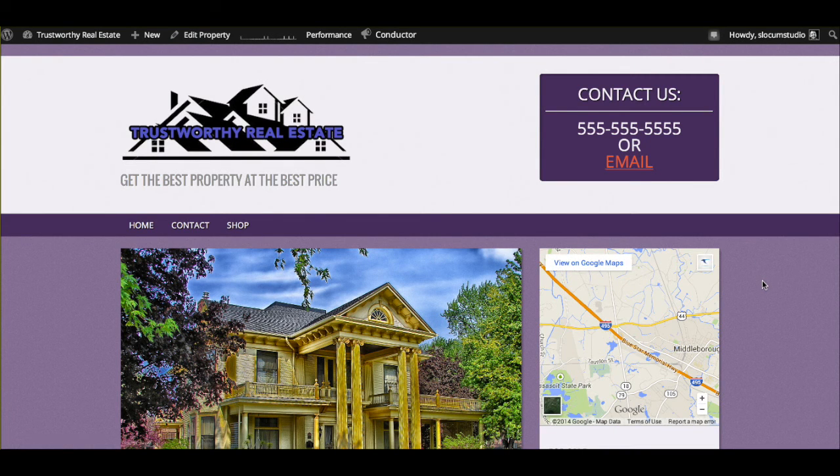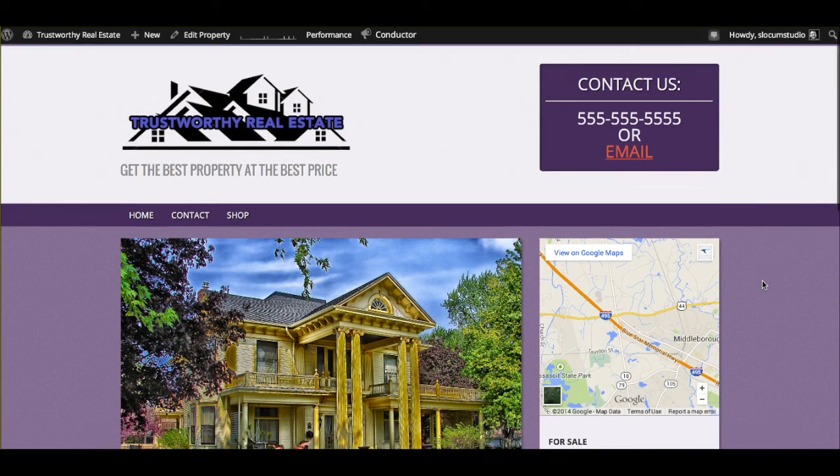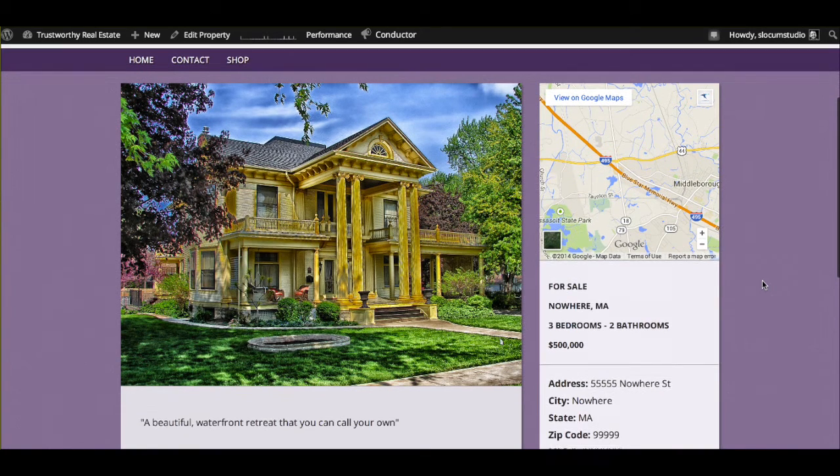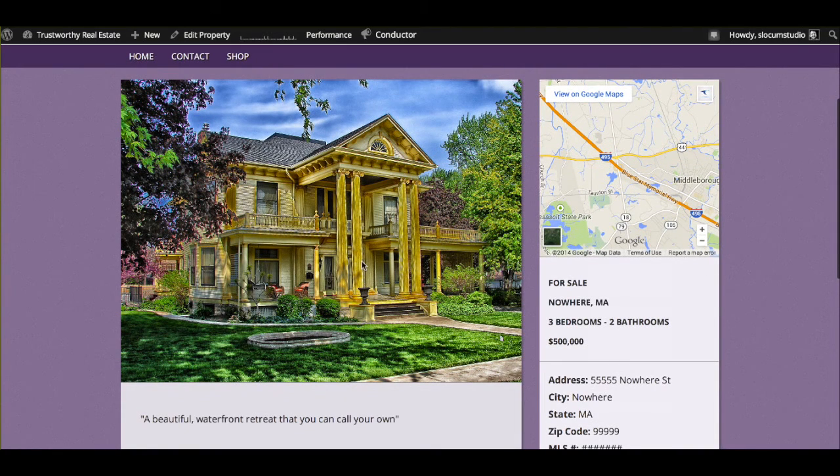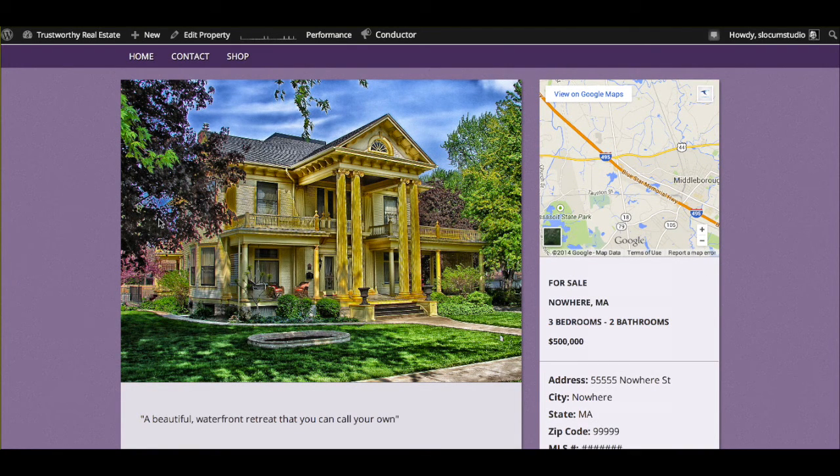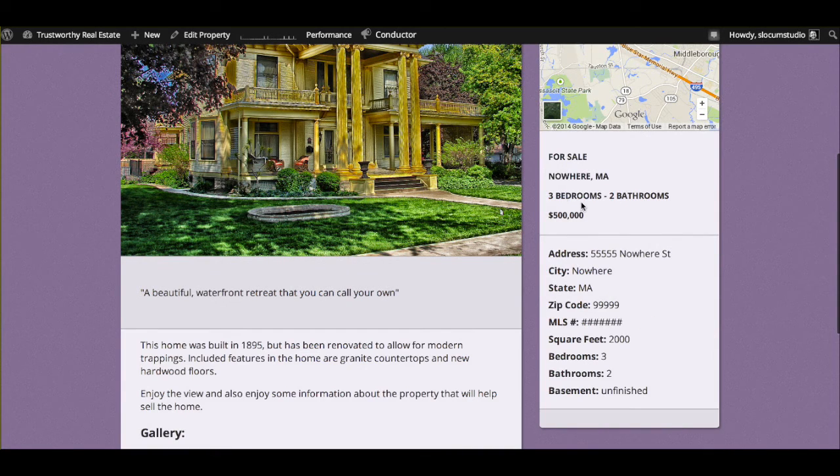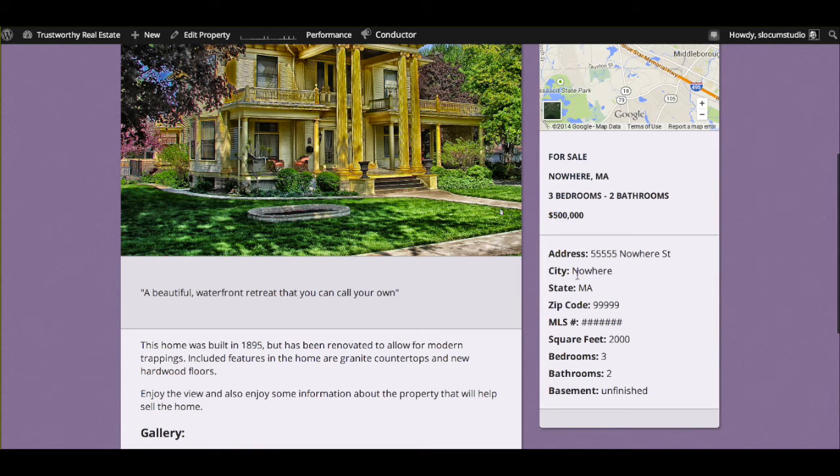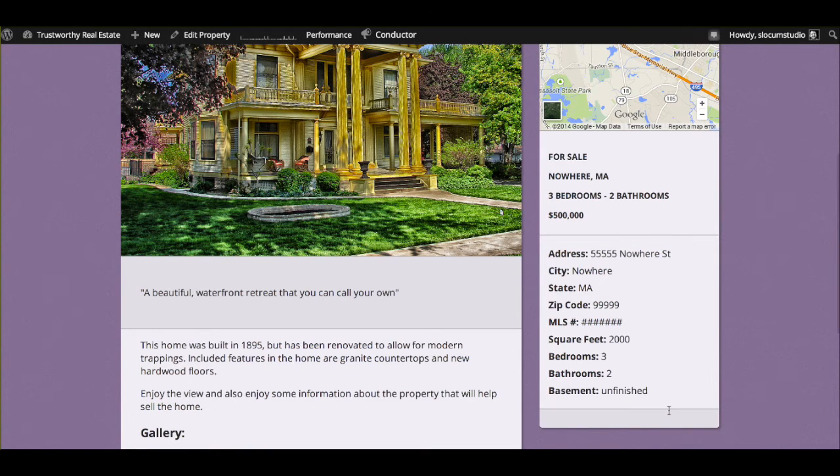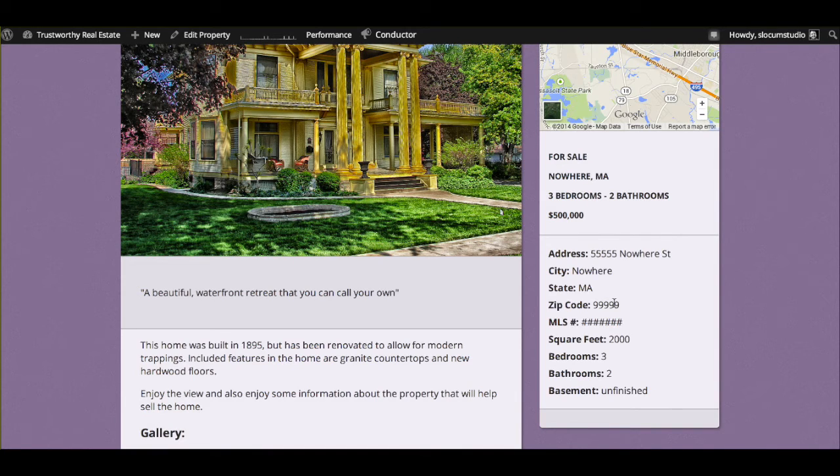So what does this look like on the front end? Well, it looks like this. You have a beautiful big image, which we do highly recommend having beautiful big images. You have your Google Map right here, some of the information about the address, the bedrooms and bathrooms listed in the price, and then all the information listed down here on the sidebar. Easy information, easy for somebody to access it. Super easy.